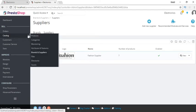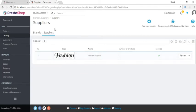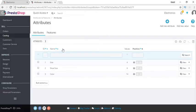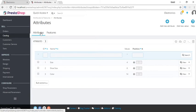The important things to understand are products, categories, attributes, and features. Adding brands and suppliers is pretty simple. Now I want to explain the difference between attributes and features in PrestaShop — we have these concepts in other frameworks as well like WooCommerce or Drupal. We have two tabs: the first one is attribute and the other one is feature.